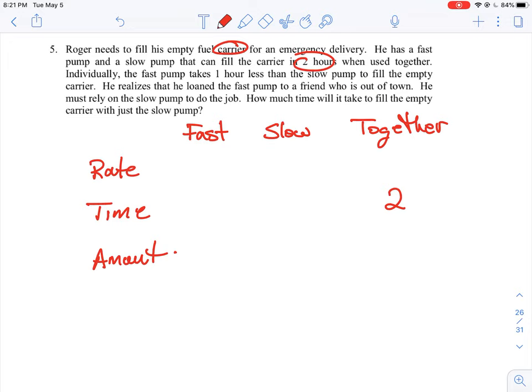Individually, the fast pump takes one hour less than the slow pump to fill the carrier, which makes sense since the fast pump does more work. We don't know the exact times, just the relative difference. This is where we introduce our variable. Let x be the time for the slow pump, so the fast pump takes x minus one hours. For example, if the slow pump takes four hours, the fast pump takes three.